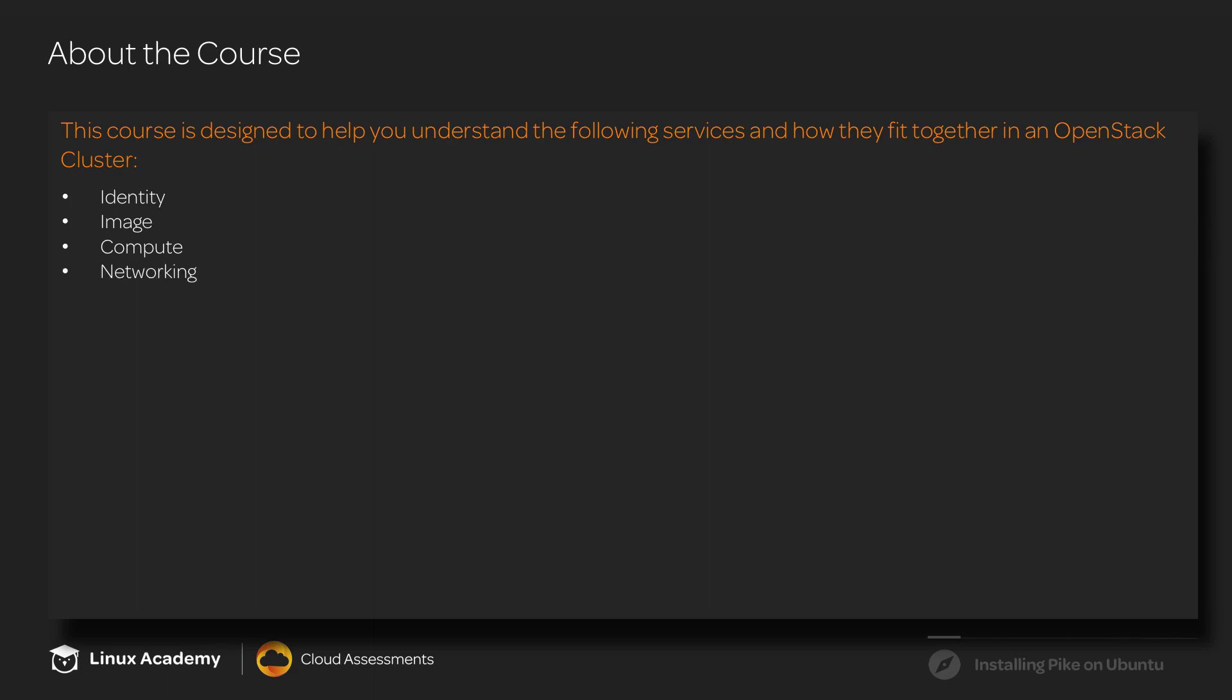Networking is also known as Neutron and will be creating a provider network. The dashboard will give us a graphical user interface in which to interact with OpenStack.